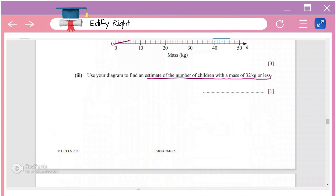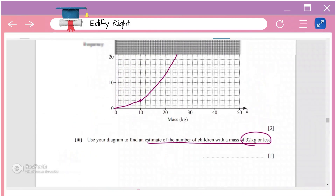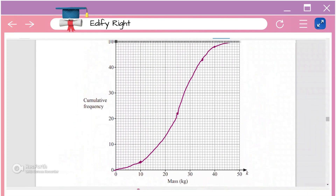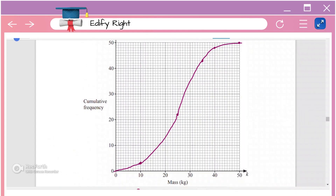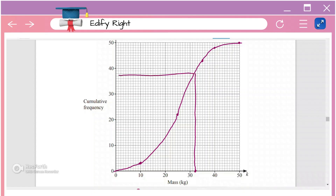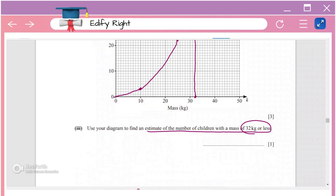Use the diagram to estimate the number of children with a mass of 32 kg or less. Draw a vertical line at x = 32 on the graph and read off the cumulative frequency where it meets the curve. This gives approximately 37 or 38, so about 37 children have a mass of 32 kg or less.